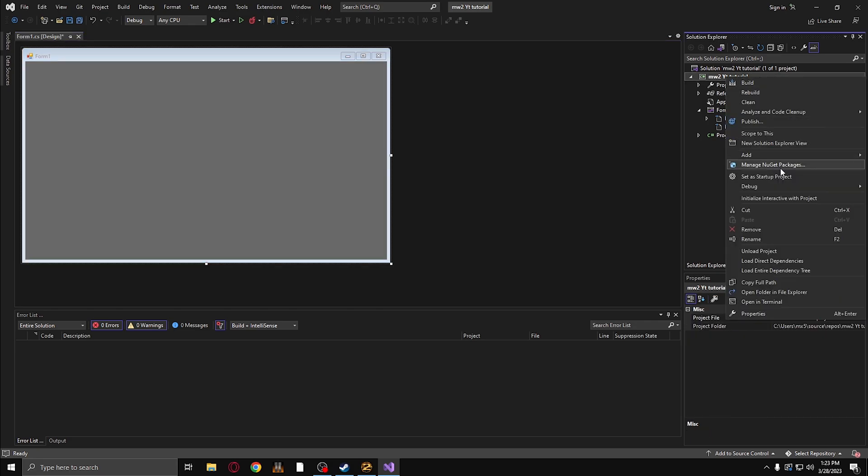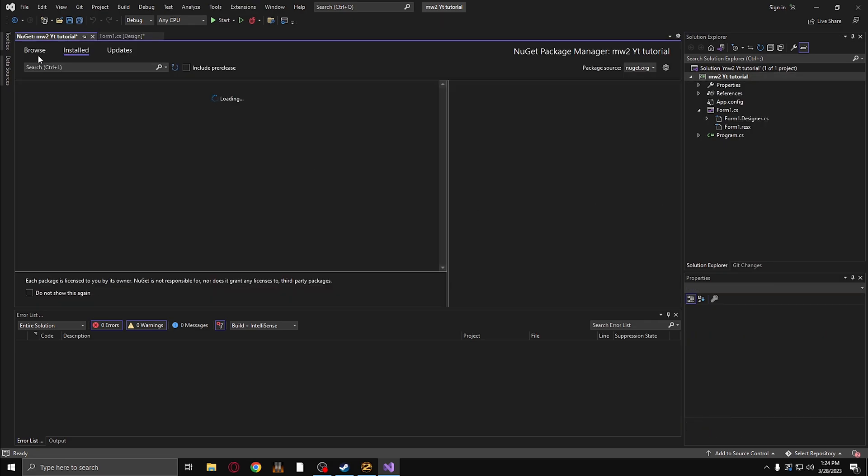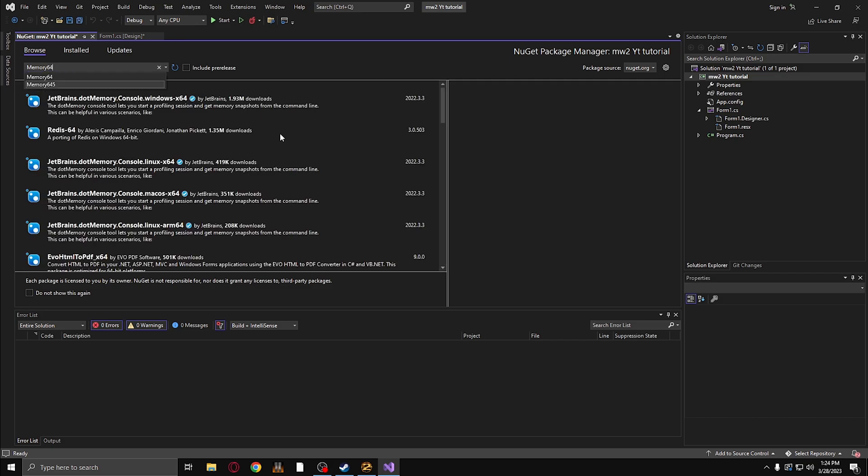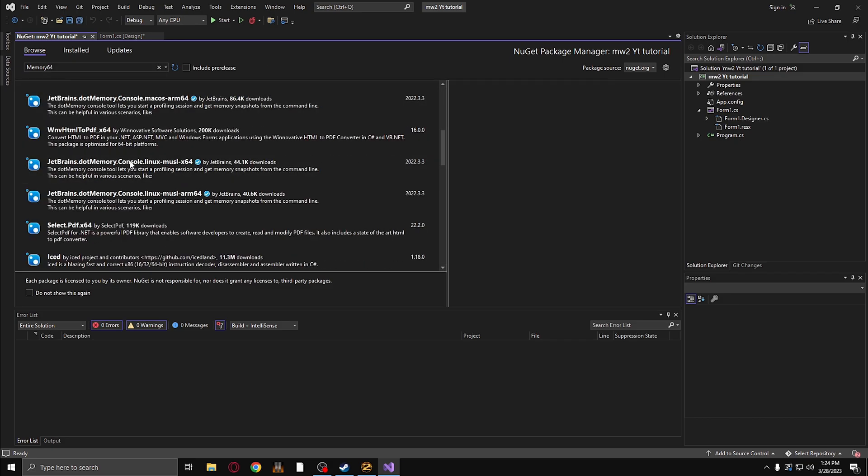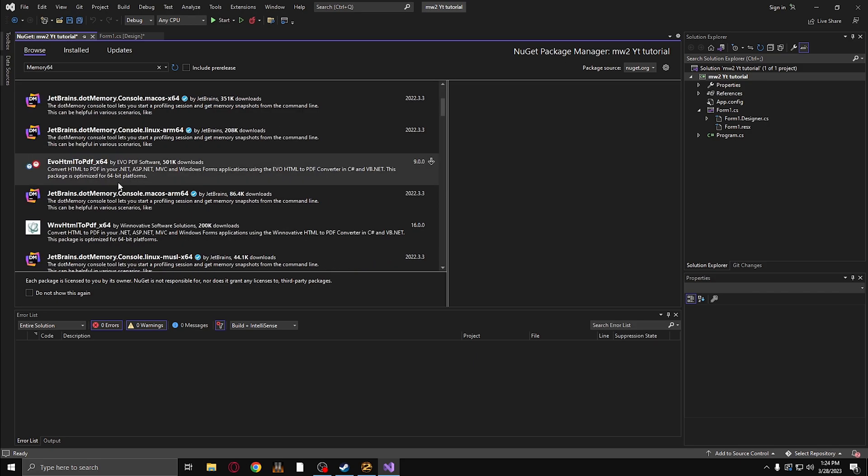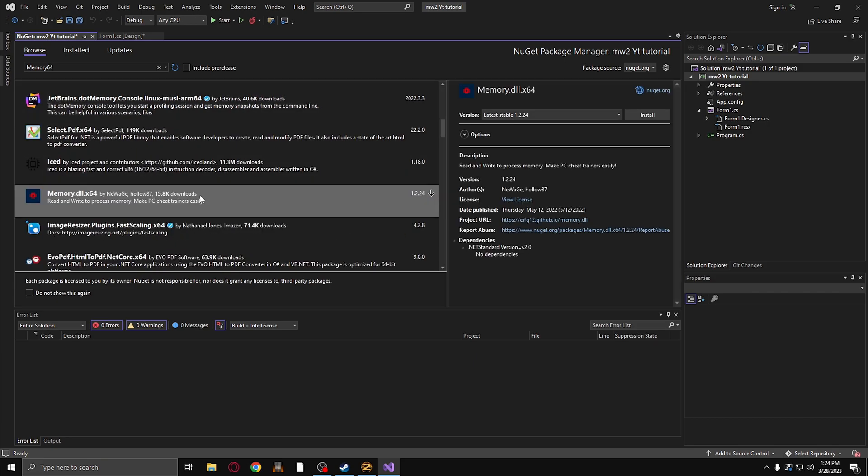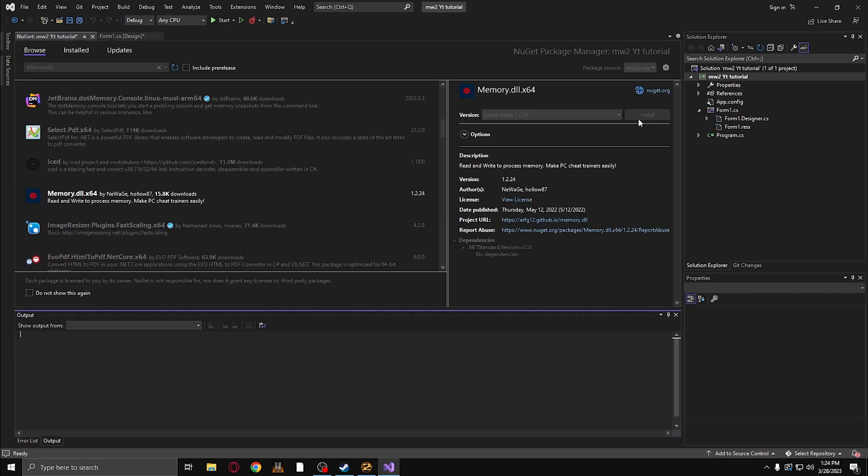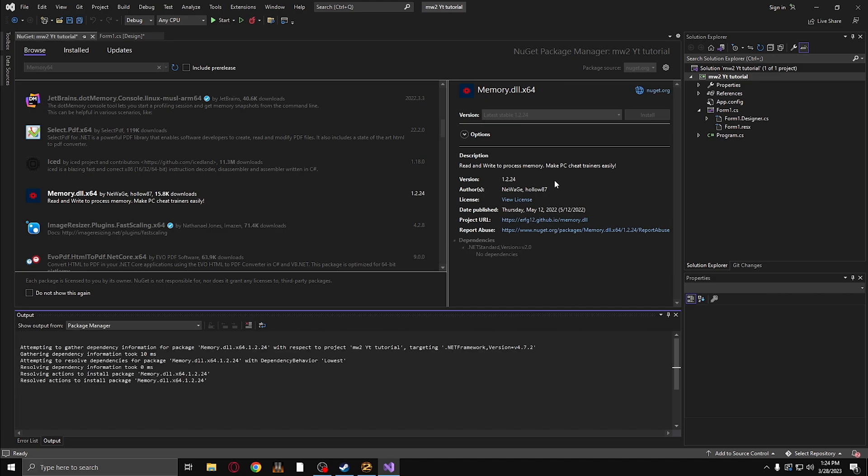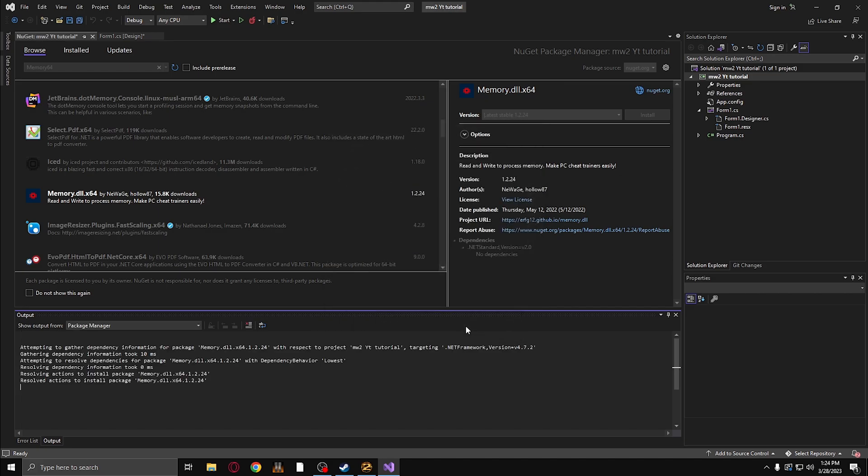Then you're going to go over here and click Manage NuGet Packages. I'm going to install Memory.dll64. This allows us to write memory to the game from our tool. Click on this one right here by NewAge. Click OK.